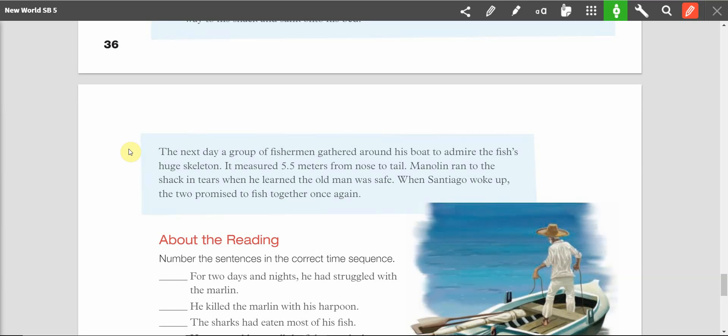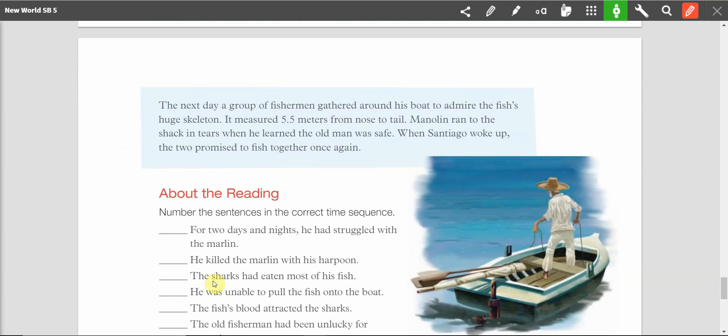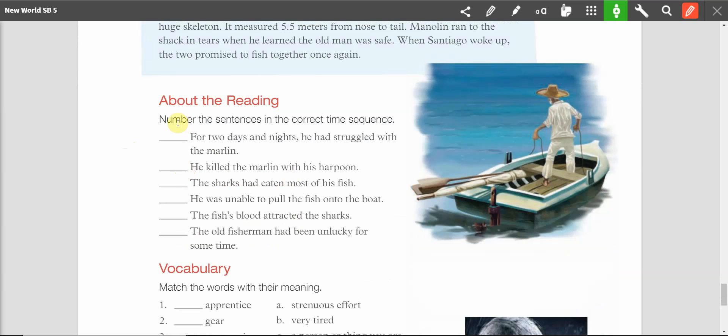Alright, that is a short version of the book. I encourage you to read the book or watch the movie. Now let's get started with the About the Reading section. Number the sentences in the correct time sequence. So, I'm going to read them to you first, and then we will put them in order.